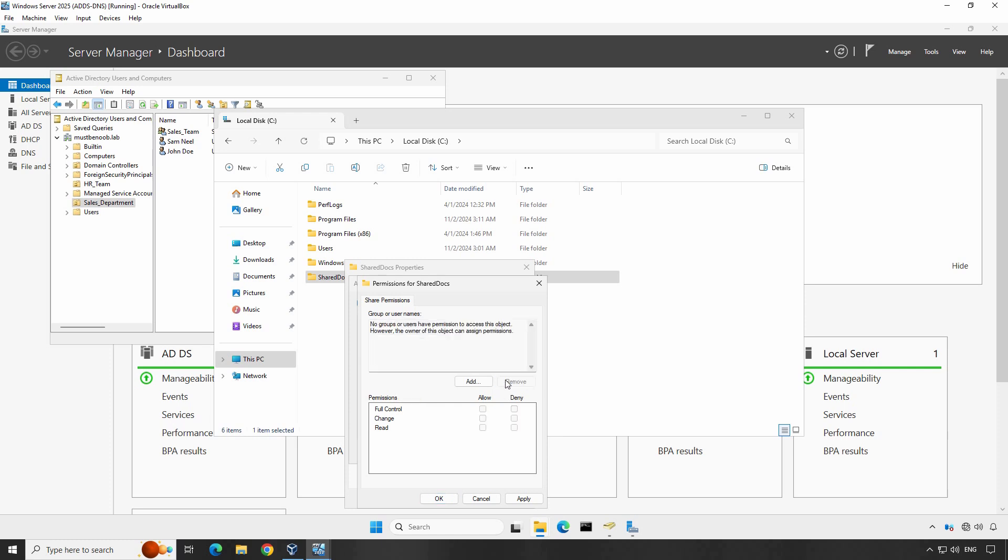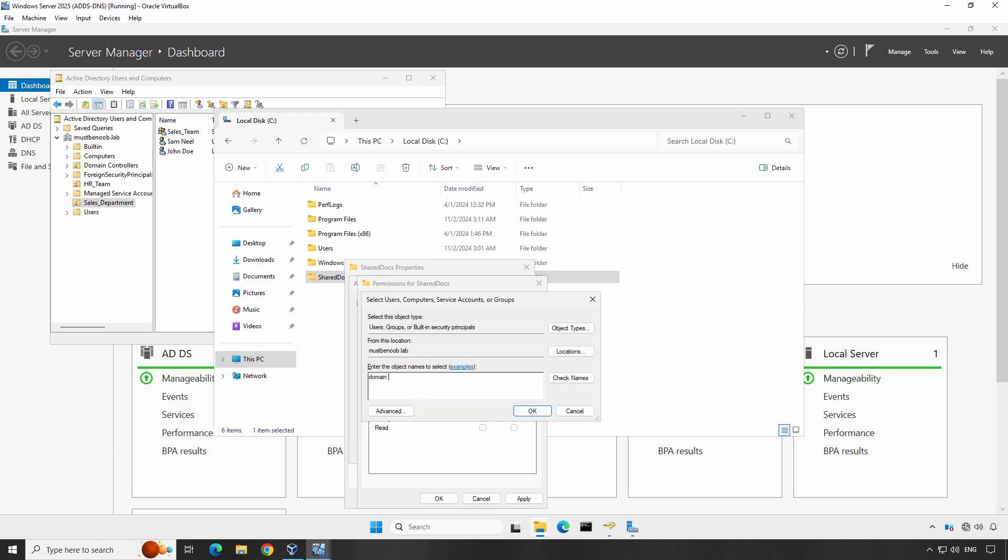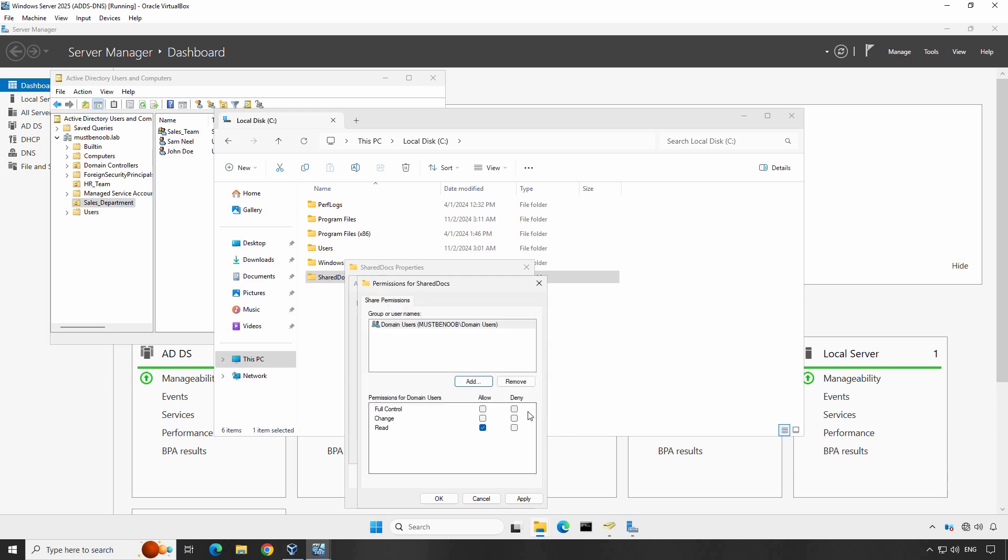To do this, click Add then type the name of the user or group you want to give permissions to such as domain users, administrators or any custom security group. By default, all the users from your Active Directory domain are members of domain users group.